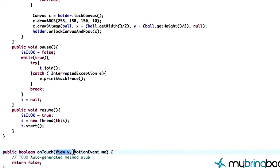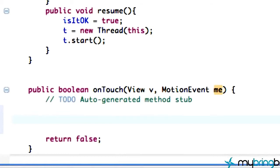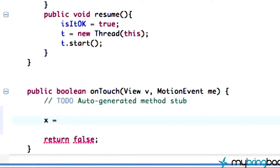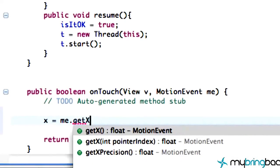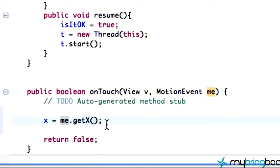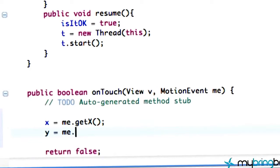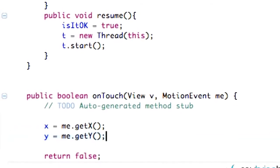Now within our onTouch method, we get passed in a View and a MotionEvent which we called 'me'. We're going to set our x value to equal wherever they touched on the screen, so we say me.getX(). It returns a float, which is why we defined our x value as a float instead of an int. This 'me' is our MotionEvent — once the screen is touched it gives us information. We also have getY(), so we say y equals me.getY().